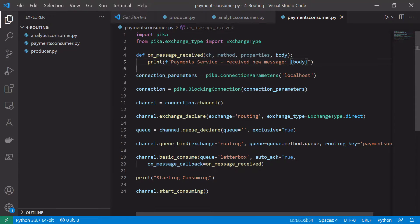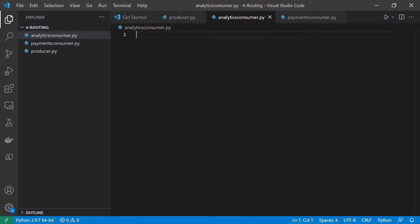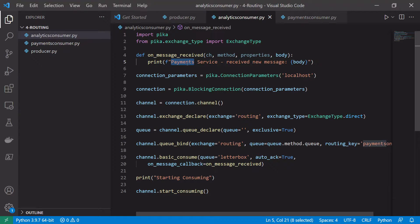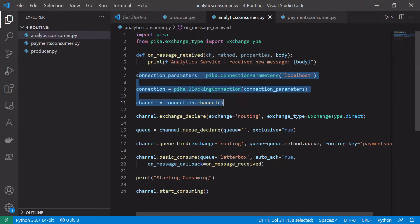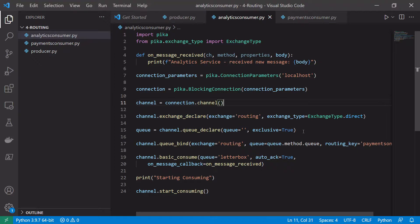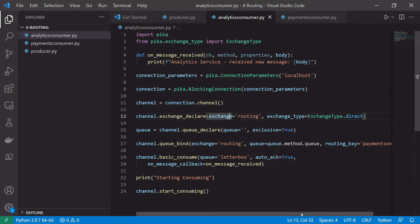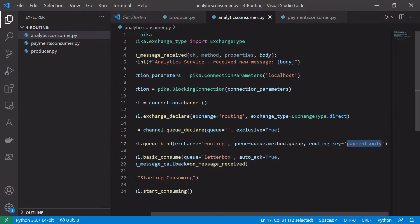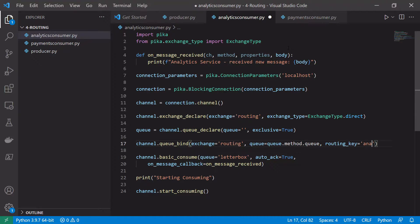Let's copy this code into our analytics consumer and make some changes. It's no longer the payment service, it is the analytics service. The connection code is all the same, the exchange we want to use is the same. The queue can be left the same as it's a random queue, so this service will declare a different queue from the payments consumer. We change the routing key for the analytics consumer to 'analytics_only'.